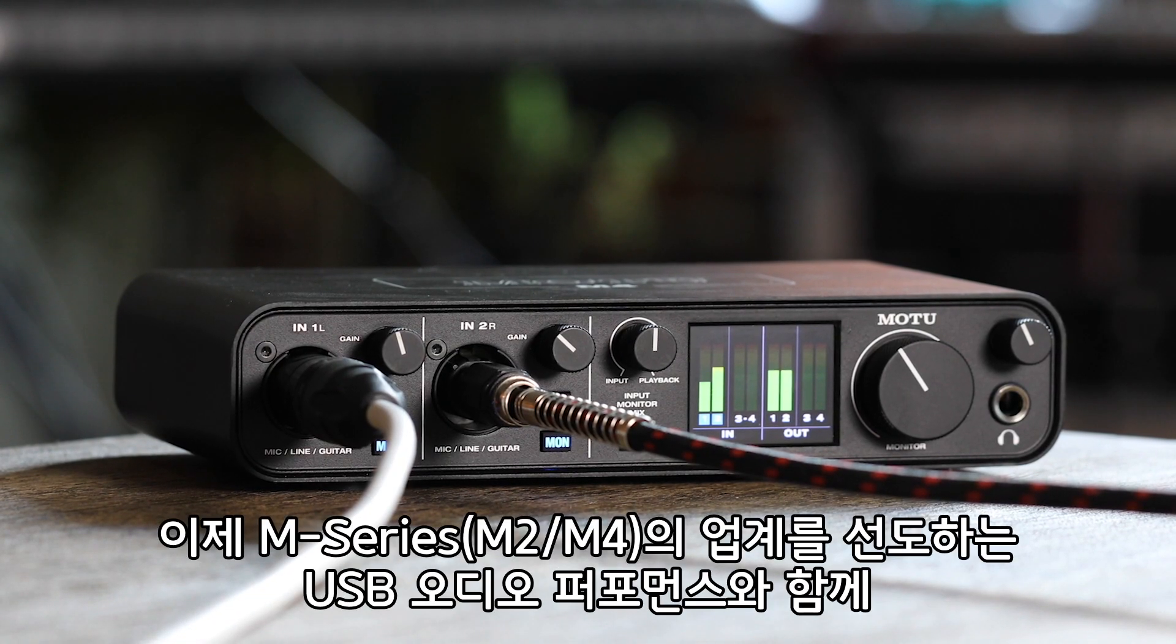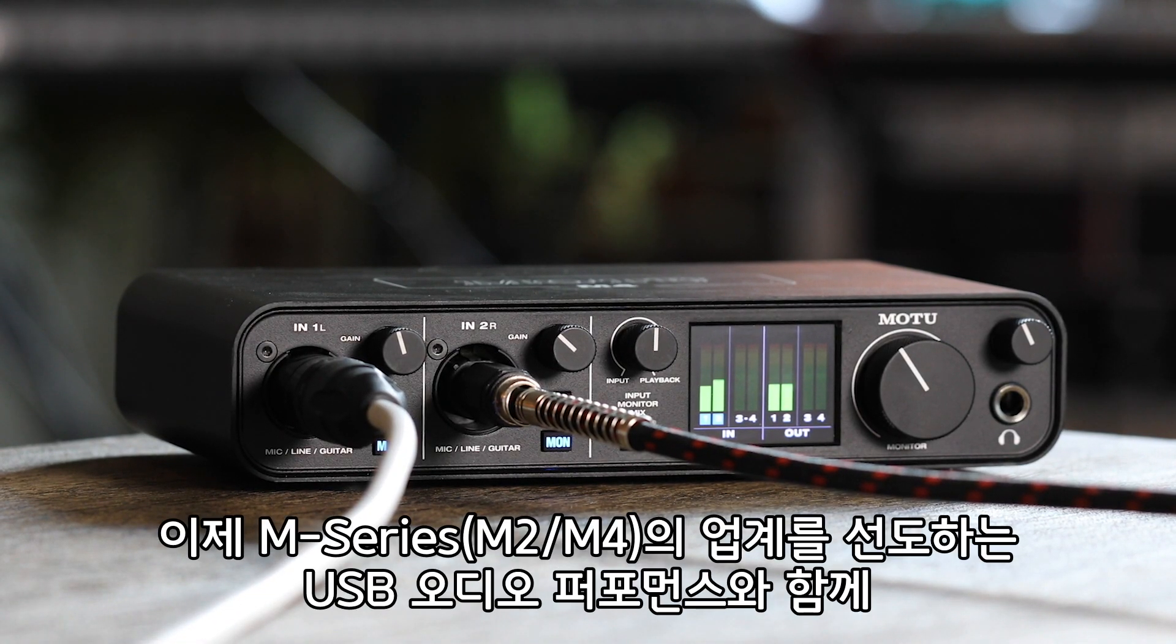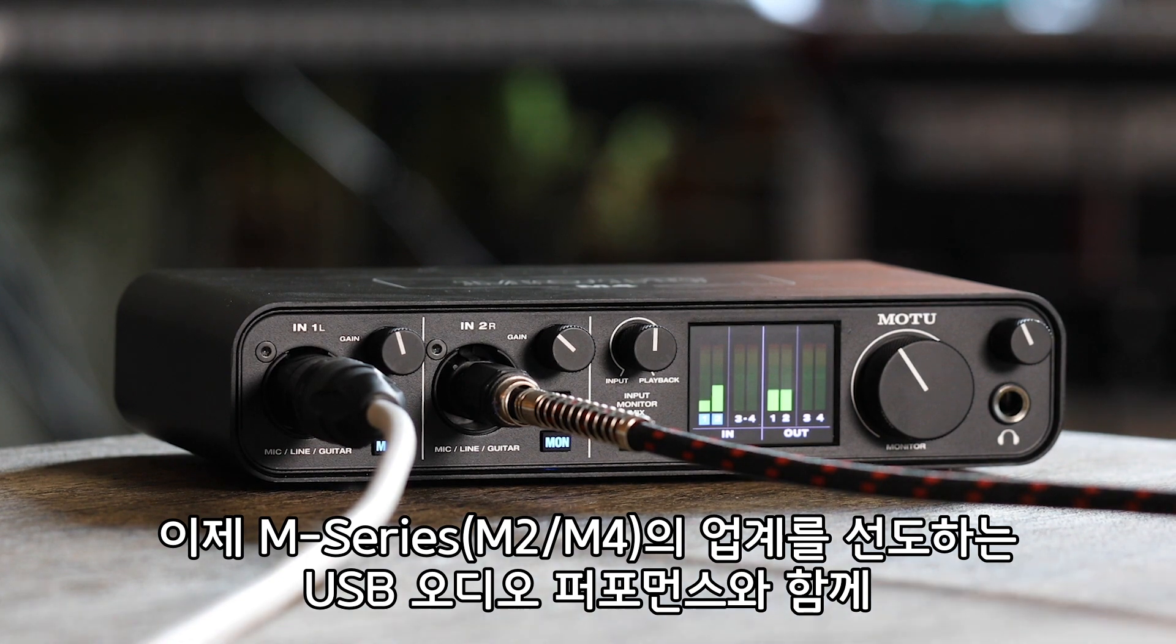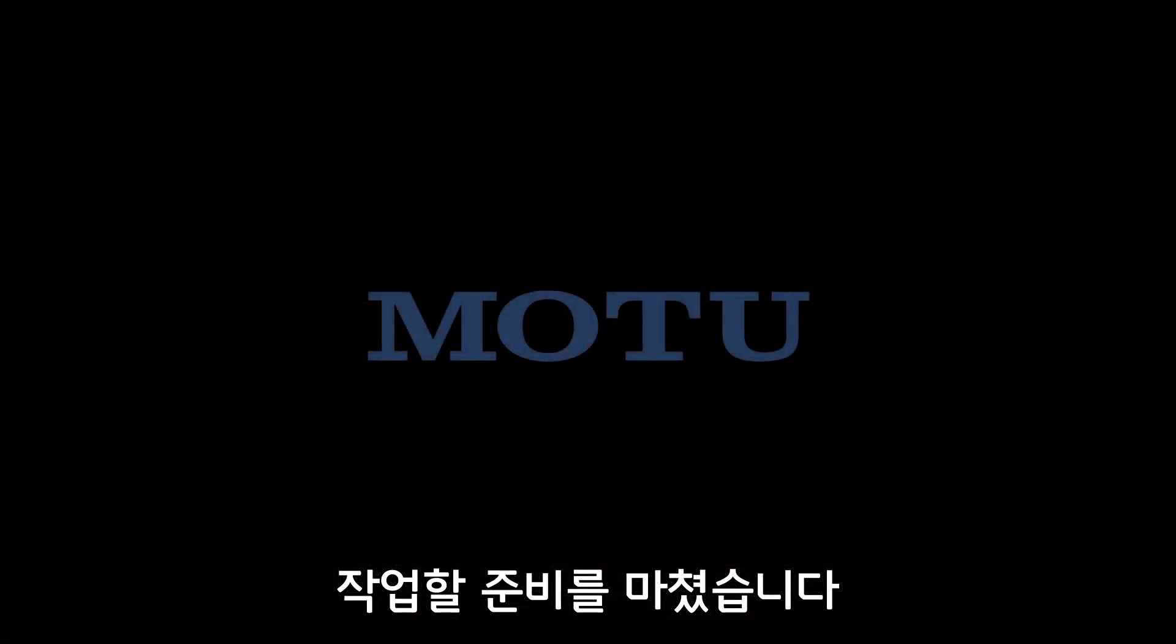You're now ready to go with industry-leading USB audio performance from your m-series interface.